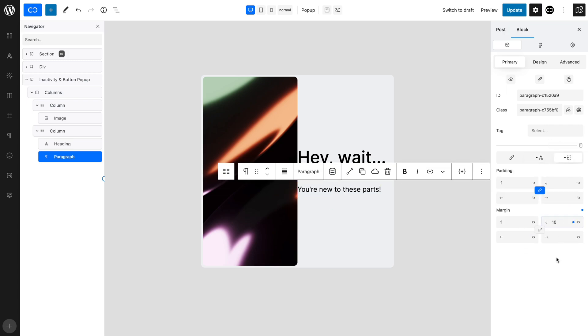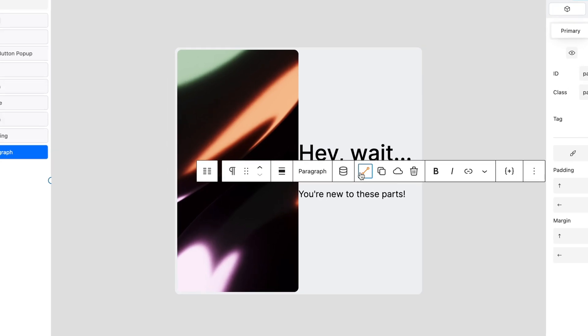We want our second paragraph to have the same styling as the first, so let's use the Quickly Linking feature, which allows you to have one main block that controls the style of other blocks. With the paragraph selected, click the Link Copied Blocks icon. When active, it should change to orange.